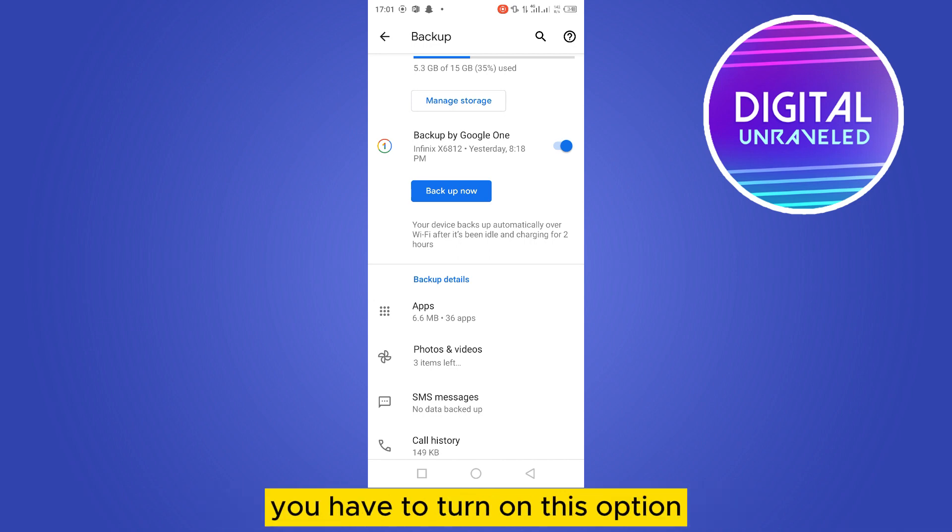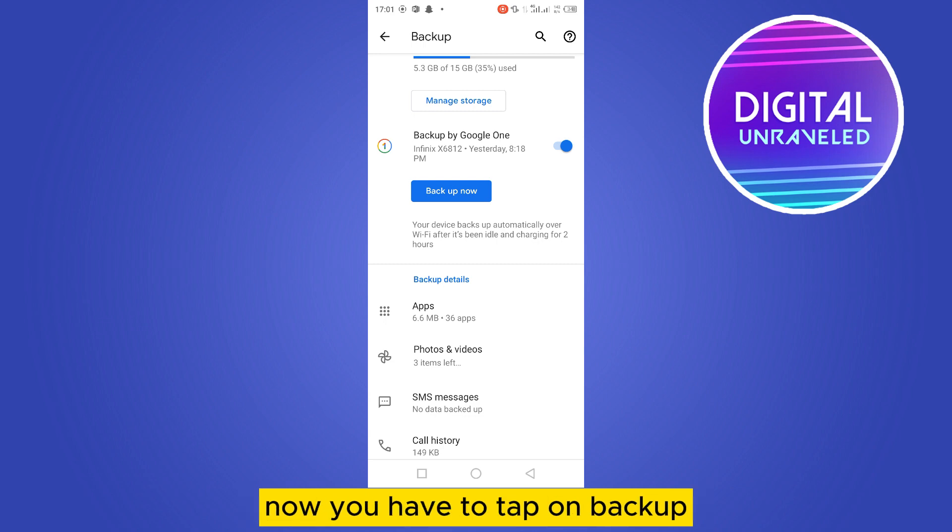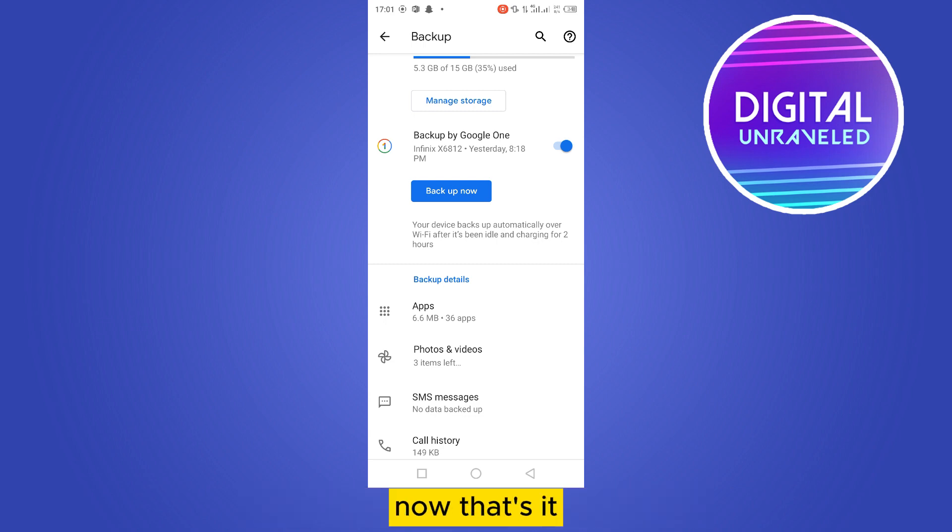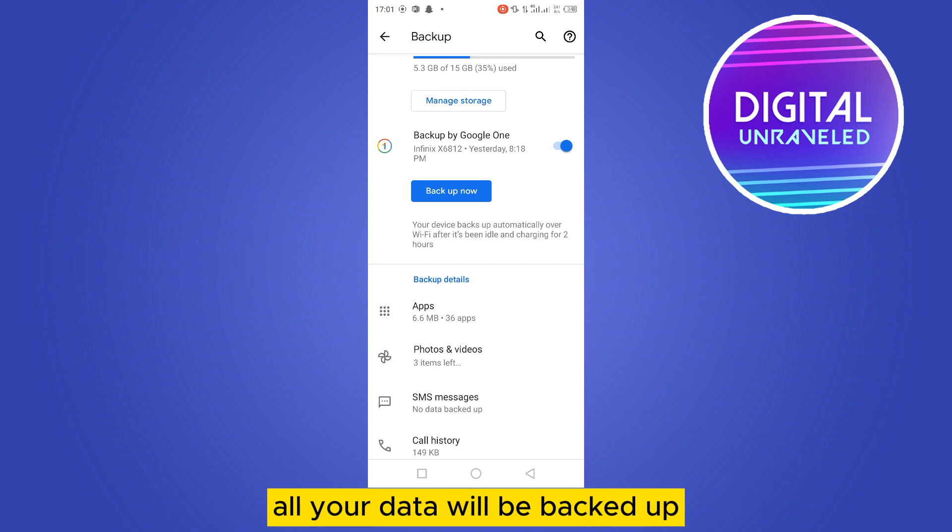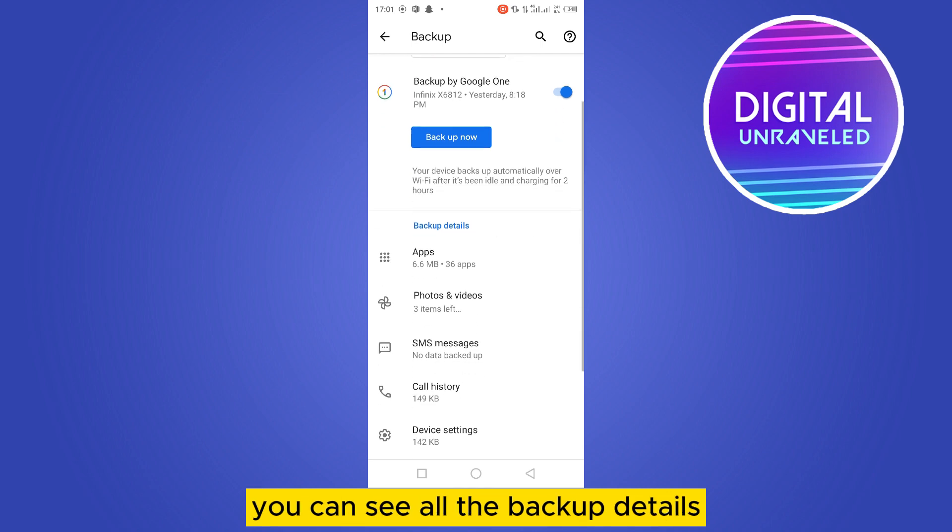Now you can see a button backup now. You have to tap on backup now. That's it, all your data will be backed up. You can see all the backup details, these type of things will be backed up.